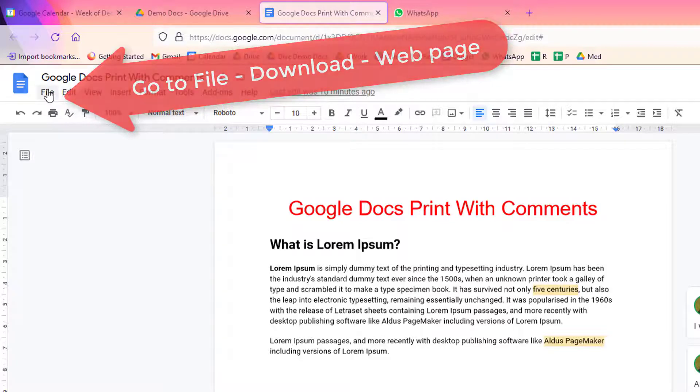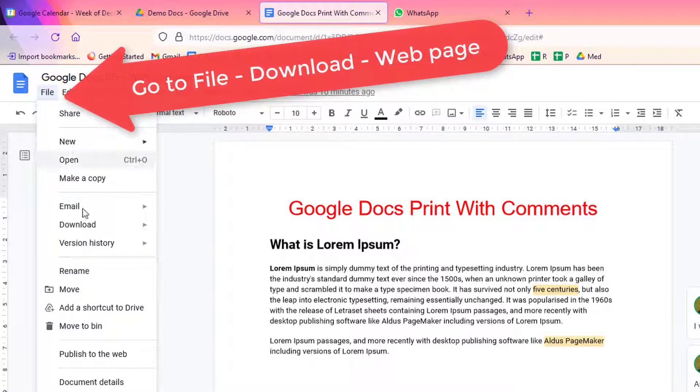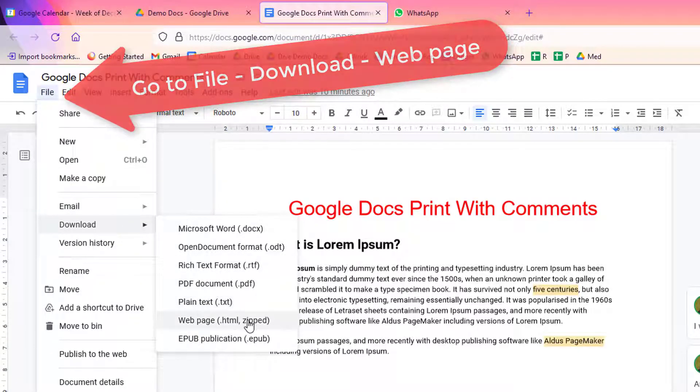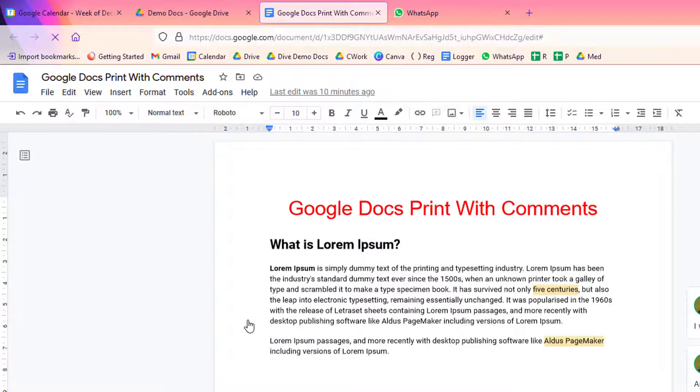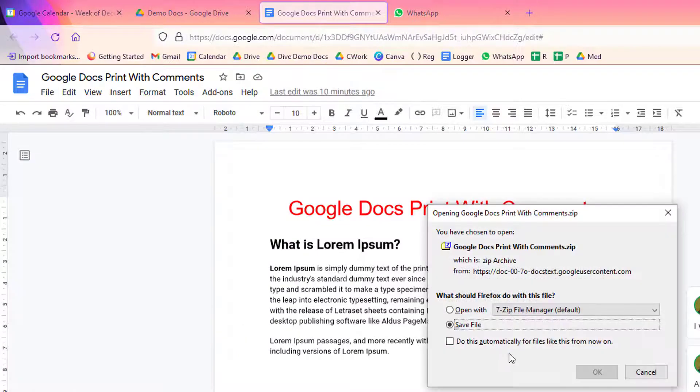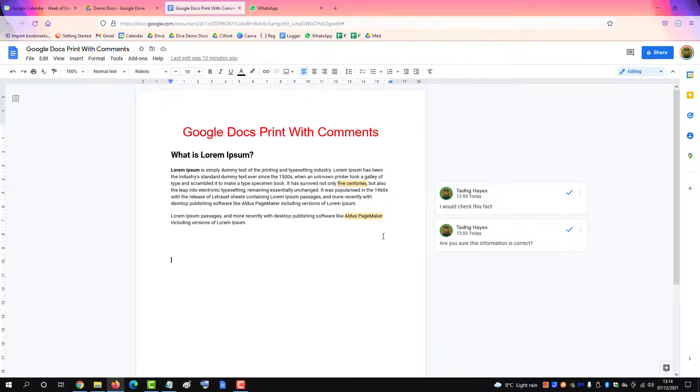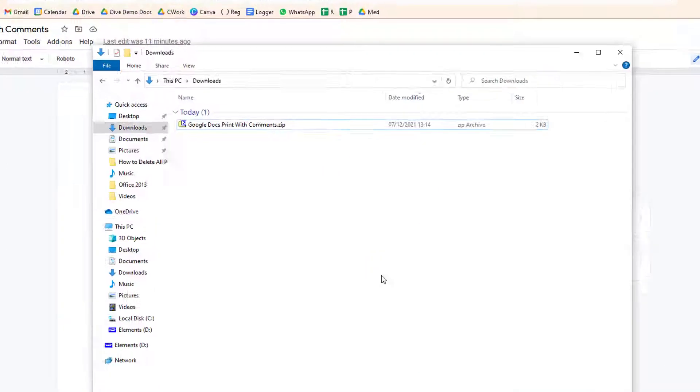One option you have is to go to File > Download and download it as a web page. Save it to your file directory on your computer.